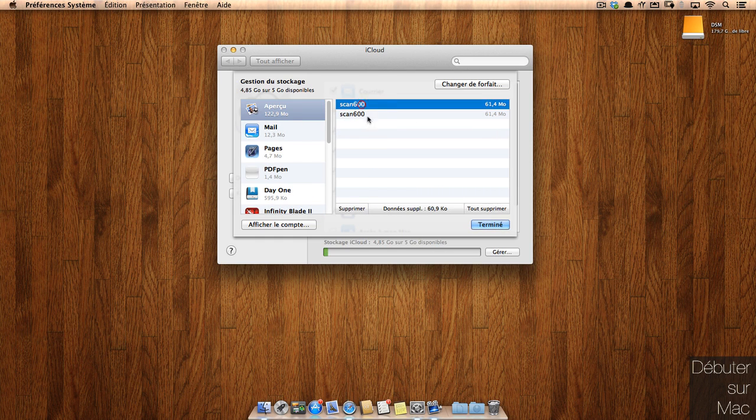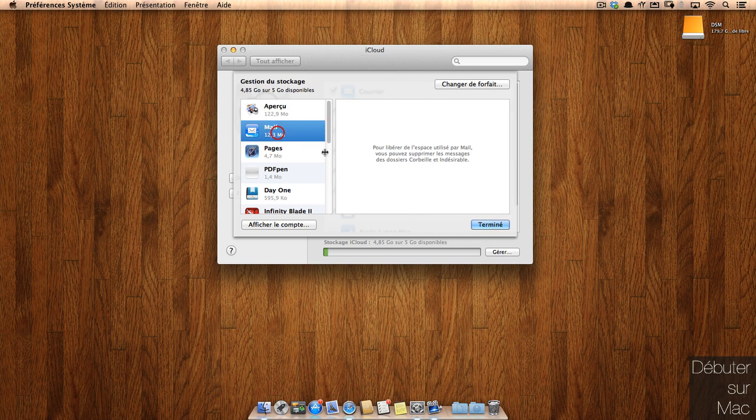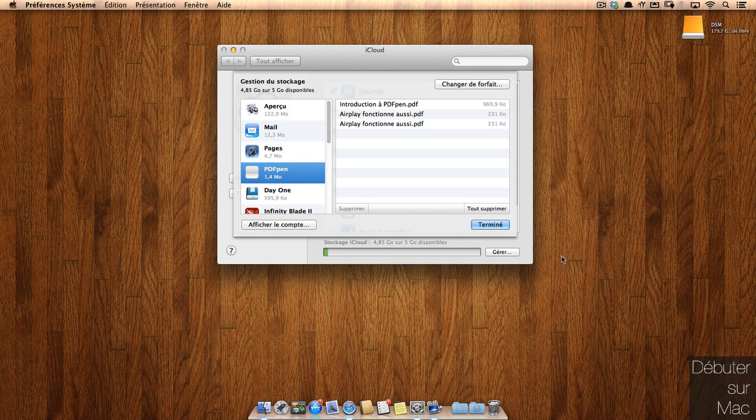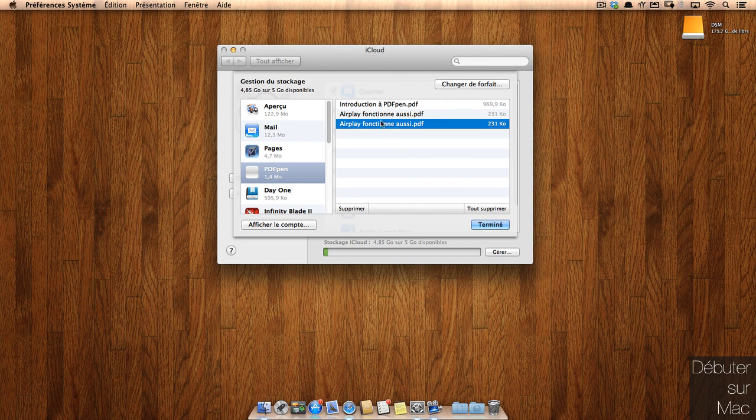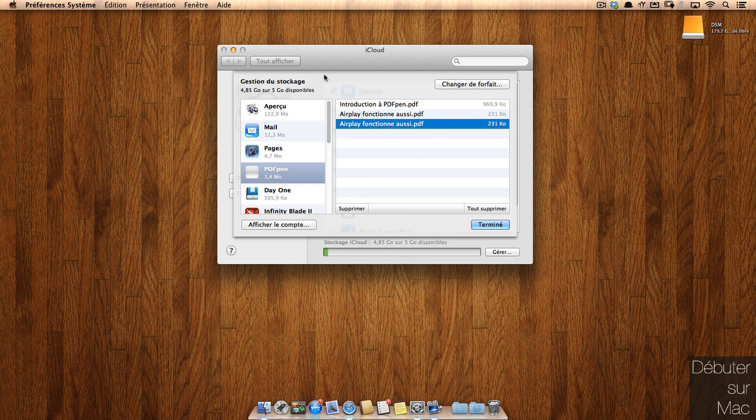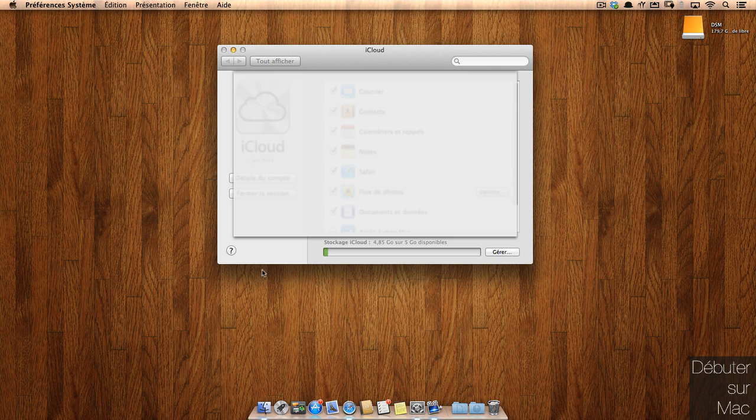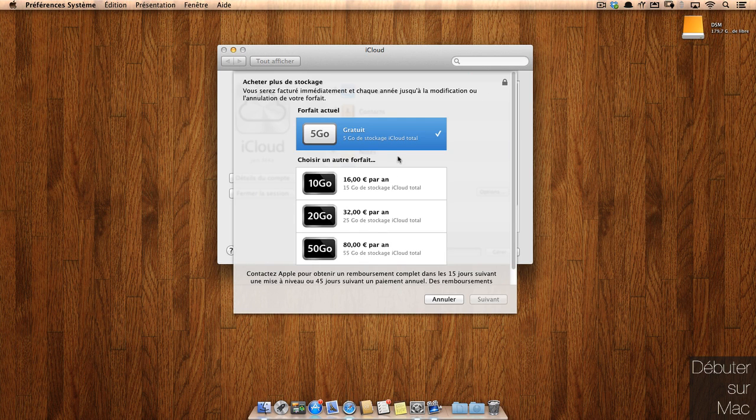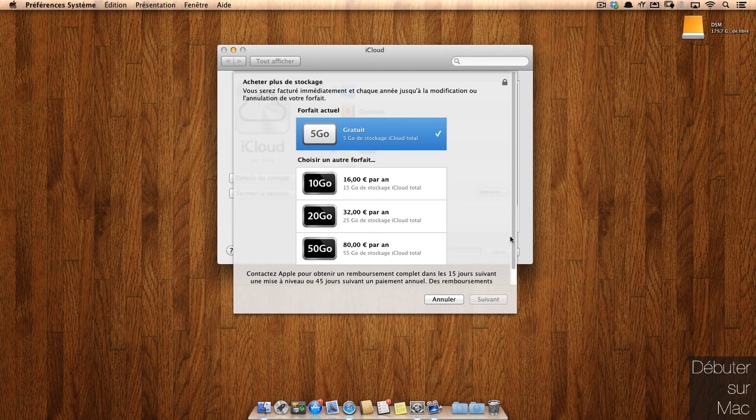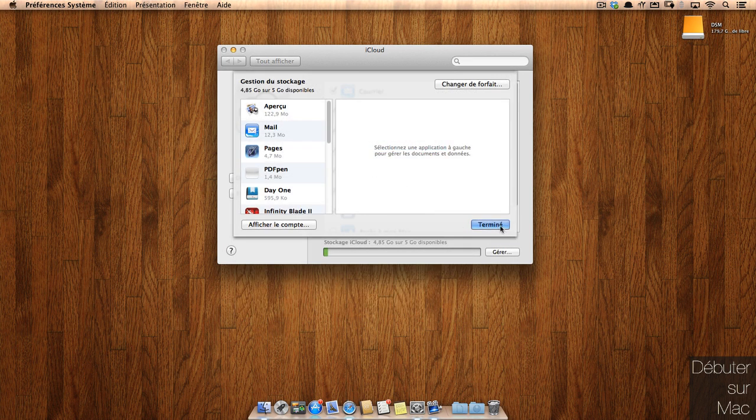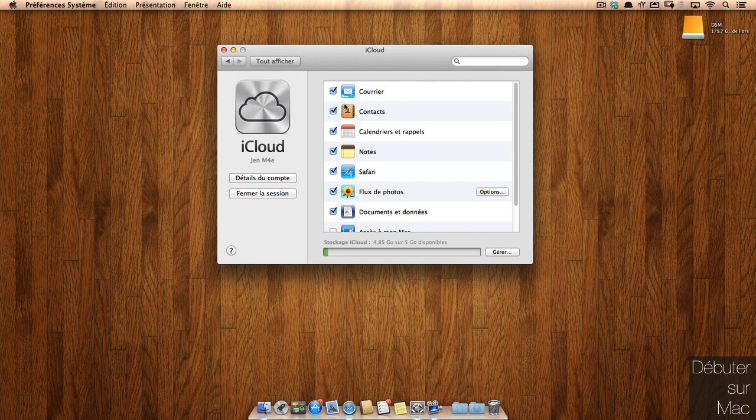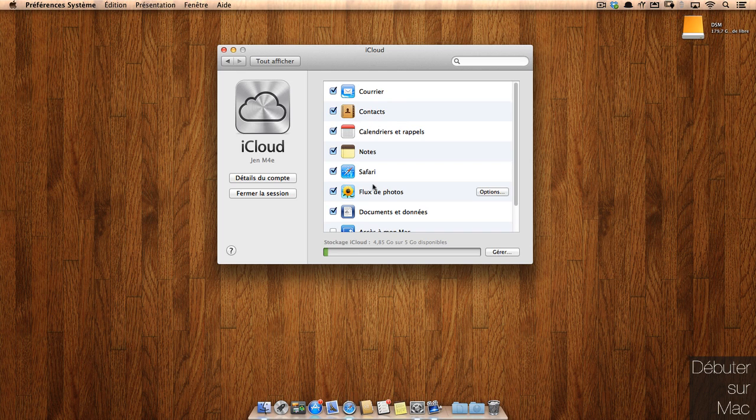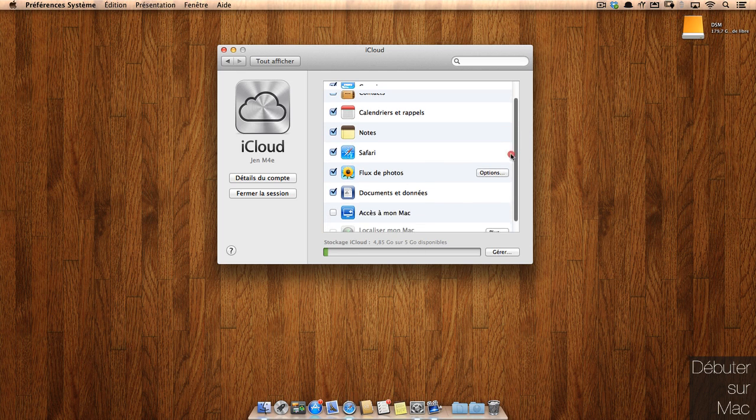Vous avez accès à tous les éléments qui sont stockés sur votre nuage. Donc comme vous le voyez par exemple ici, si je vais sur Aperçu, j'ai deux documents. Sur Pages j'en ai un certain nombre et ainsi de suite. Ces documents ici, on ne peut pas y accéder, on ne peut pas les lancer, on peut simplement les supprimer pour pouvoir faire de la place. Si je clique sur changer de forfait, j'obtiens les possibilités d'achat, à savoir 10Go soit 15Go en tout, 20Go ou 50Go. Donc comme je l'ai dit par défaut, c'est 5Go gratuit. Avec ces 5Go, vous avez la possibilité de synchroniser vos réglages de courrier et non pas vos mails, vos contacts, calendriers, les notes, les signés de Safari, le flux de photos et surtout les documents et données.